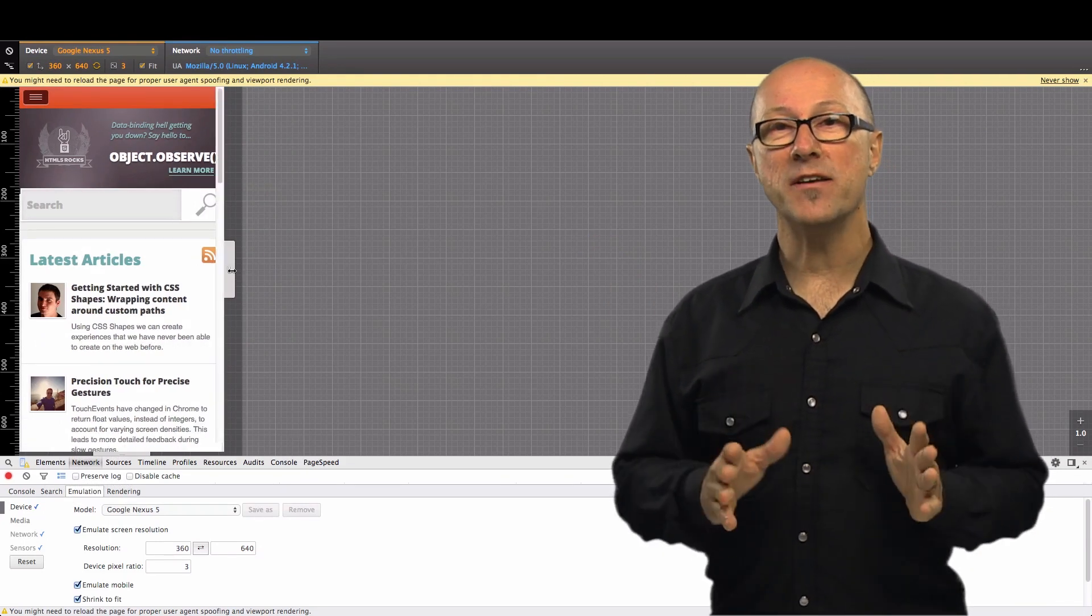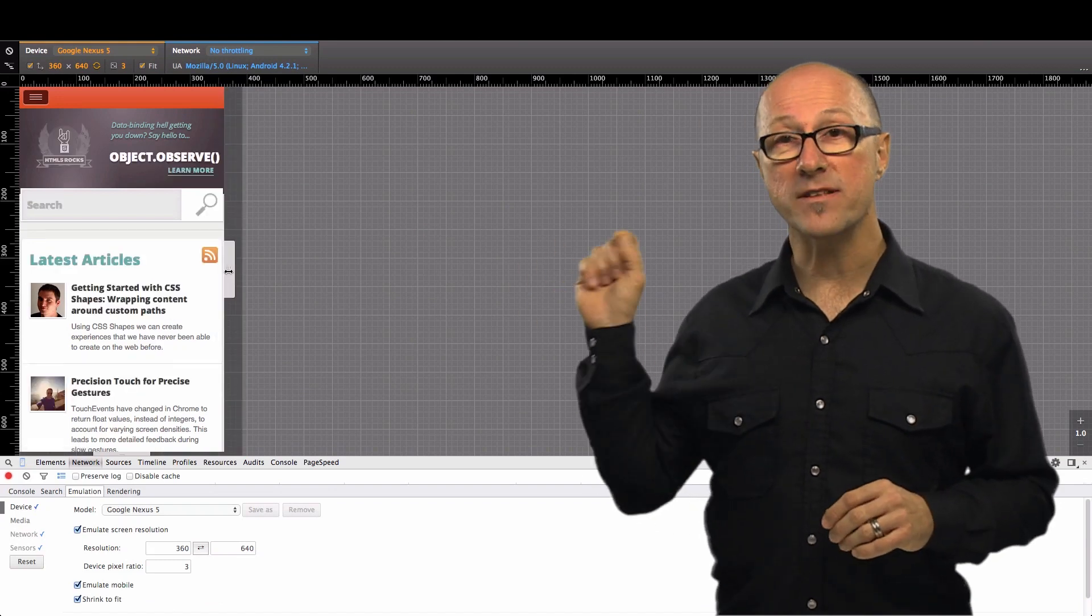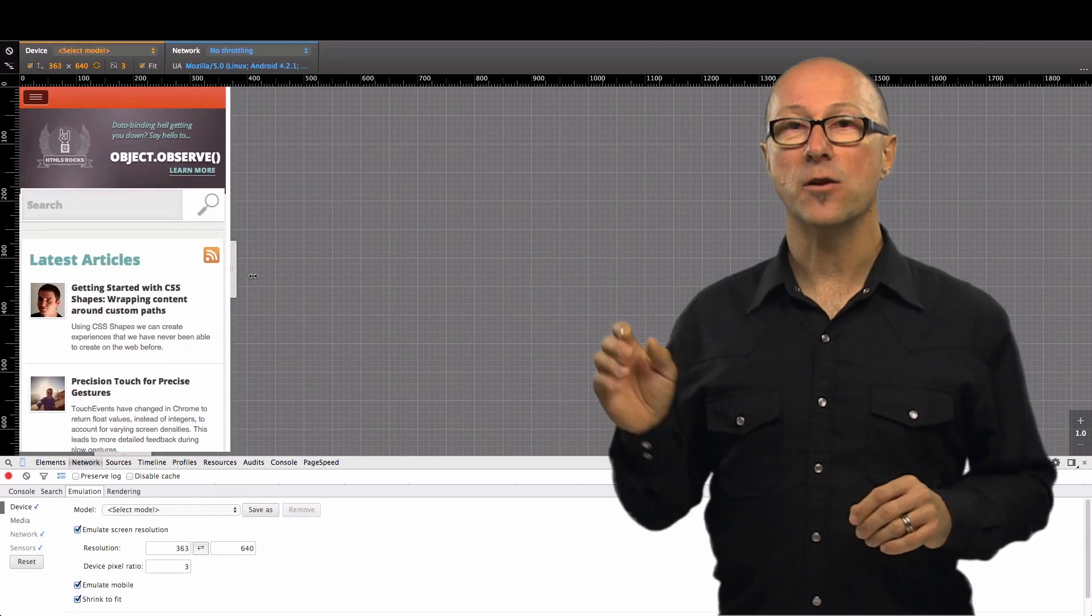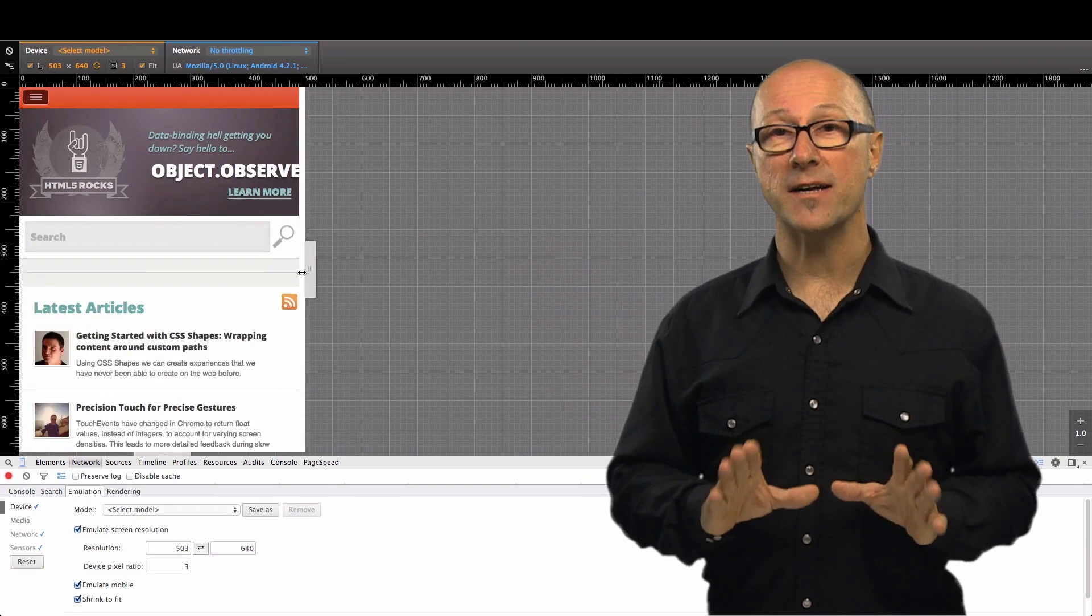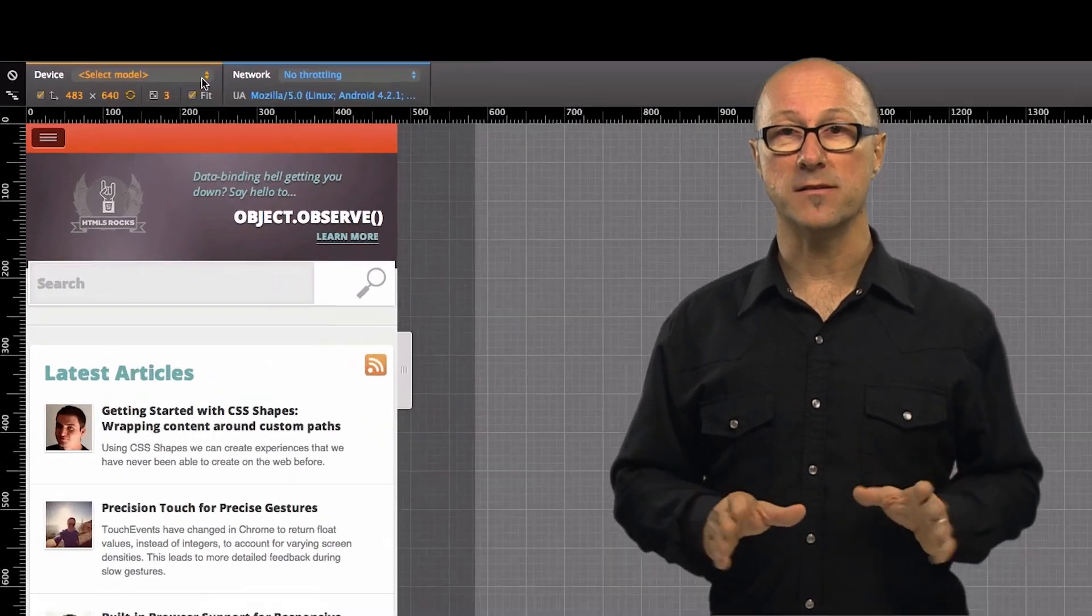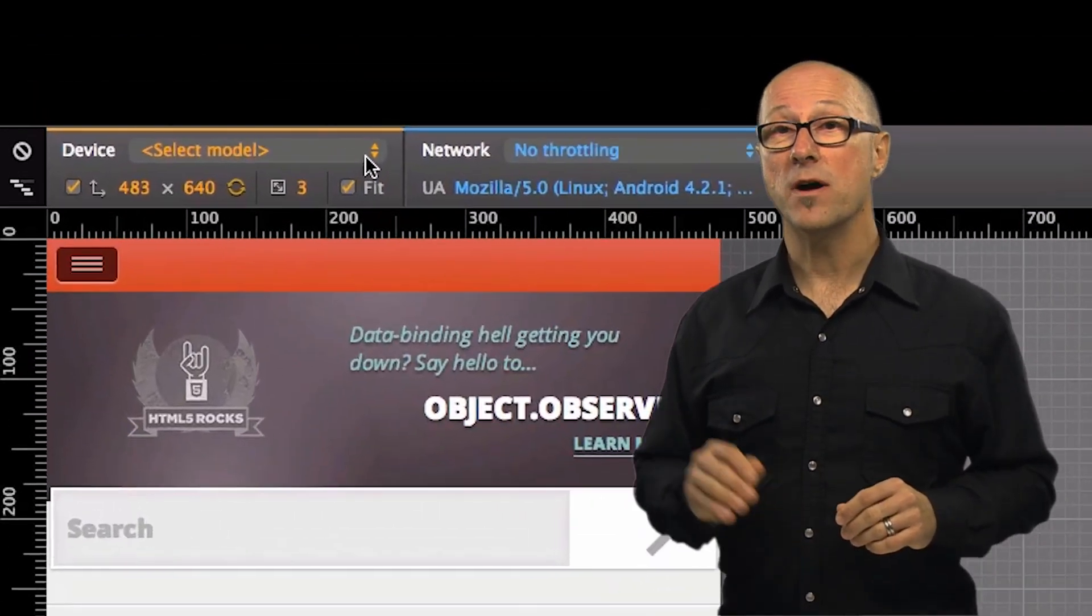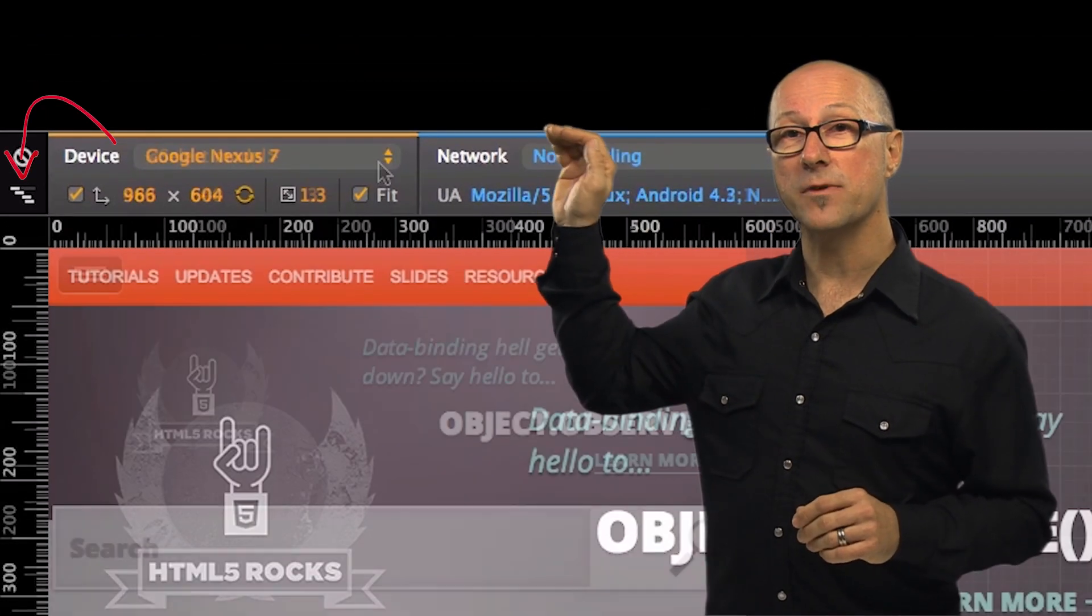One thing to note here is if I choose a preset target and then drag one of the sizing handles it'll reset the preset since we no longer match the size of the target device we picked. You might have noticed this little icon at the top here as well.